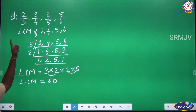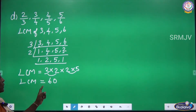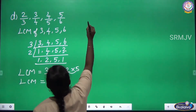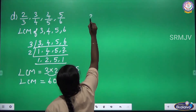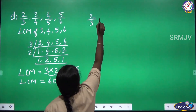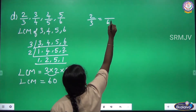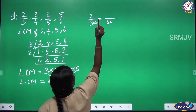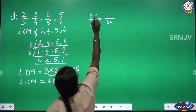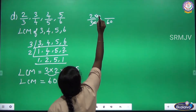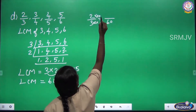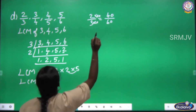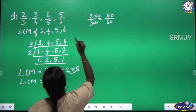Now we convert the given fractions to have denominator 60. The first fraction is 2 by 3. In the 3 table, 3 × 20 = 60, so we multiply the numerator by 20. 2 × 20 = 40. The first fraction becomes 40 by 60.